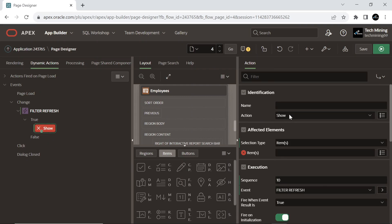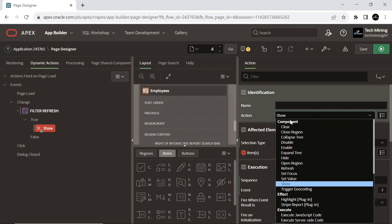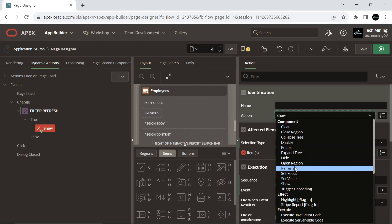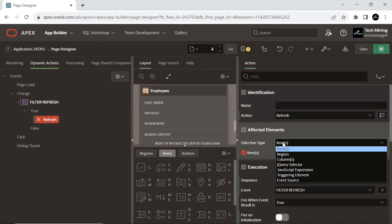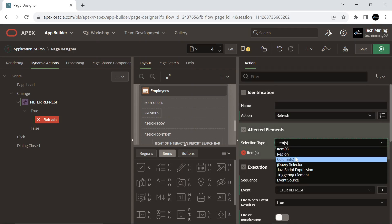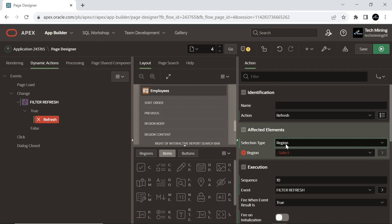For the action, select the Refresh option — it triggers a refresh on the affected elements. Note that elements other than interactive reports, classic reports, and all item types with cascading LOV do not support the refresh action. For affected elements, select the interactive report region on the page.